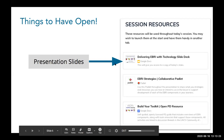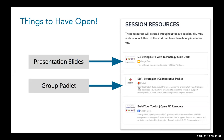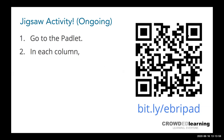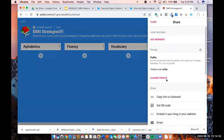Within the Wakelet, there are two links: the presentation slides and the collaborative Padlet. I'll be sharing out the Padlet link every time I'm asking you to contribute. The Padlet link is bit.ly/ebripad. When teaching in a virtual environment, it's best to use a few tools consistently. Padlet and Wakelet are two tools I recommend heavily because they afford the ability to pull things together in one place and collaborate.